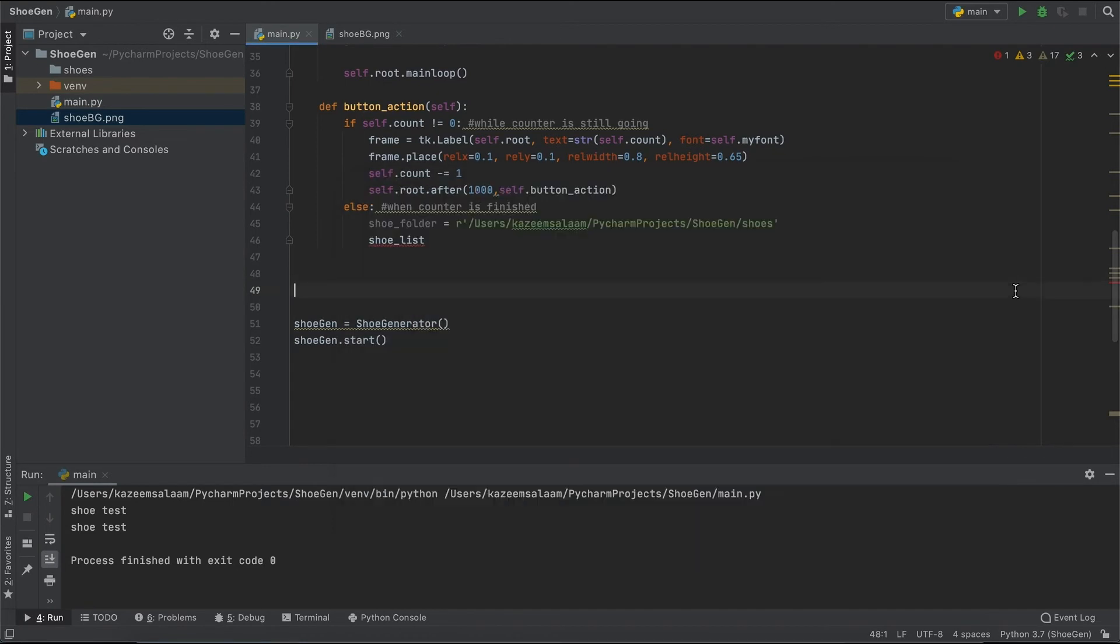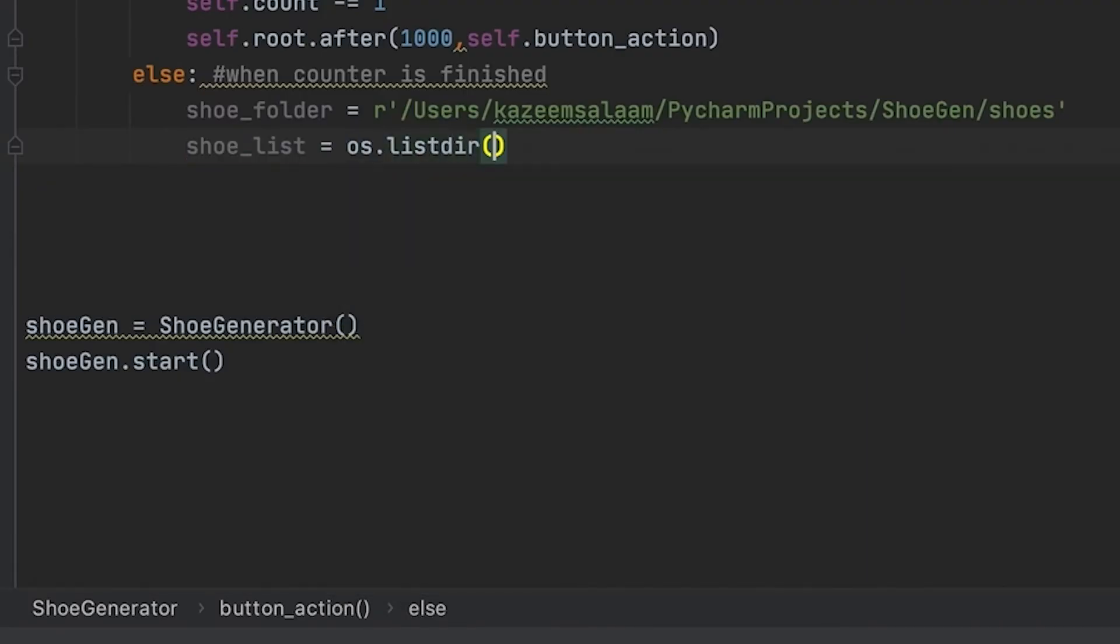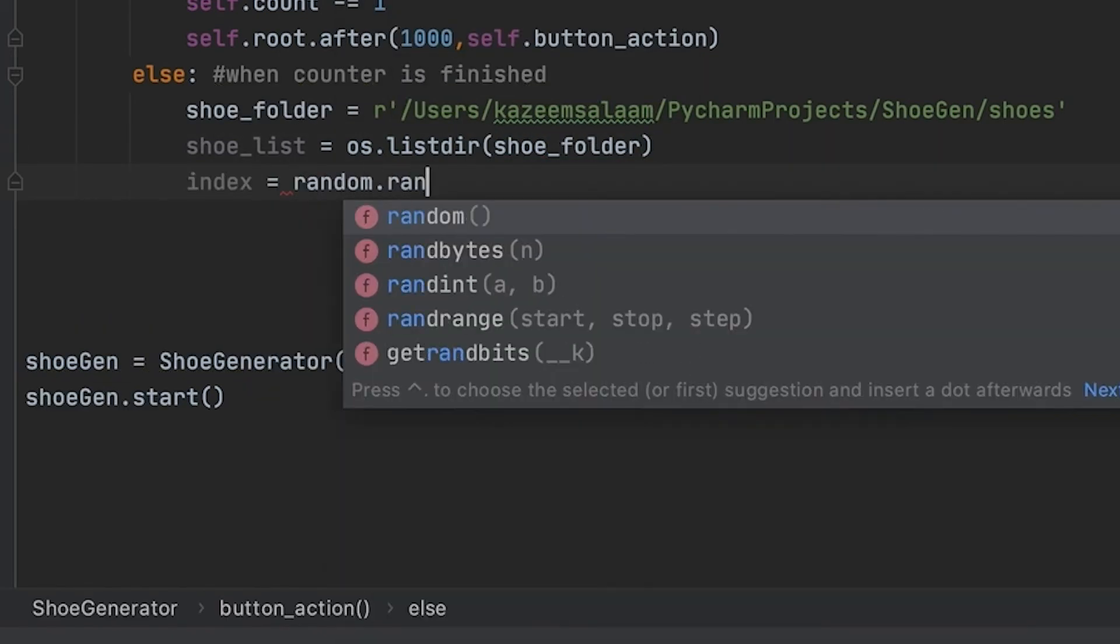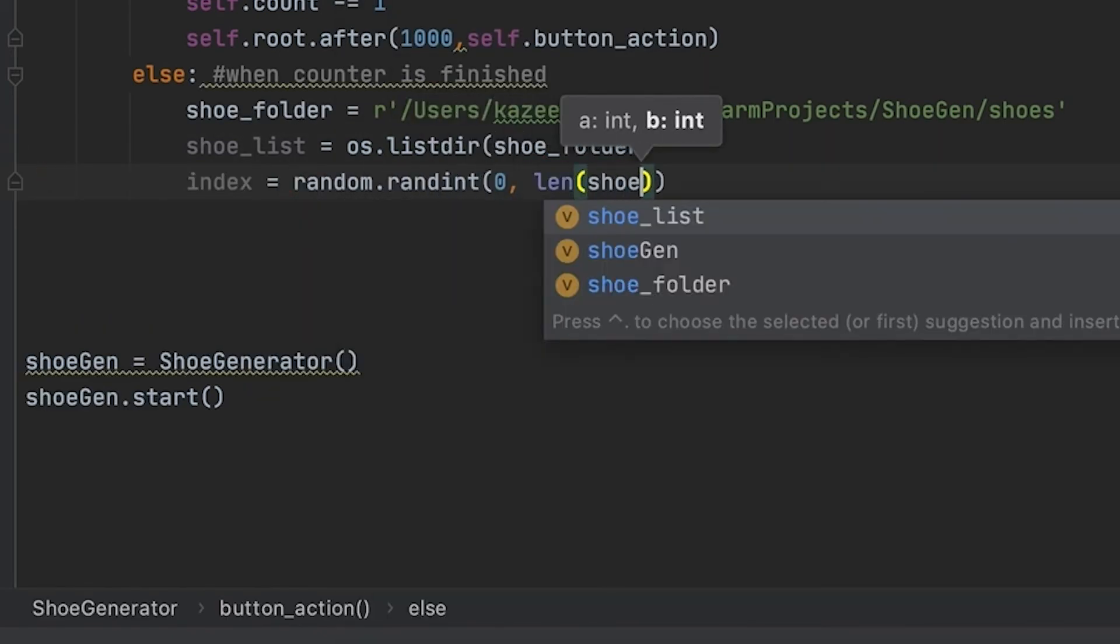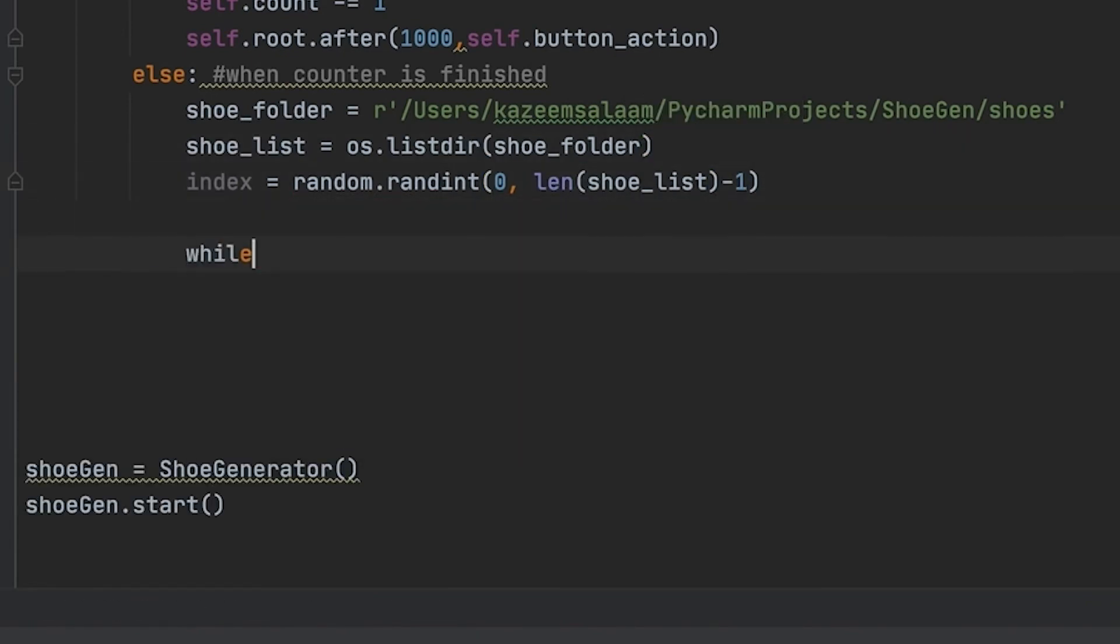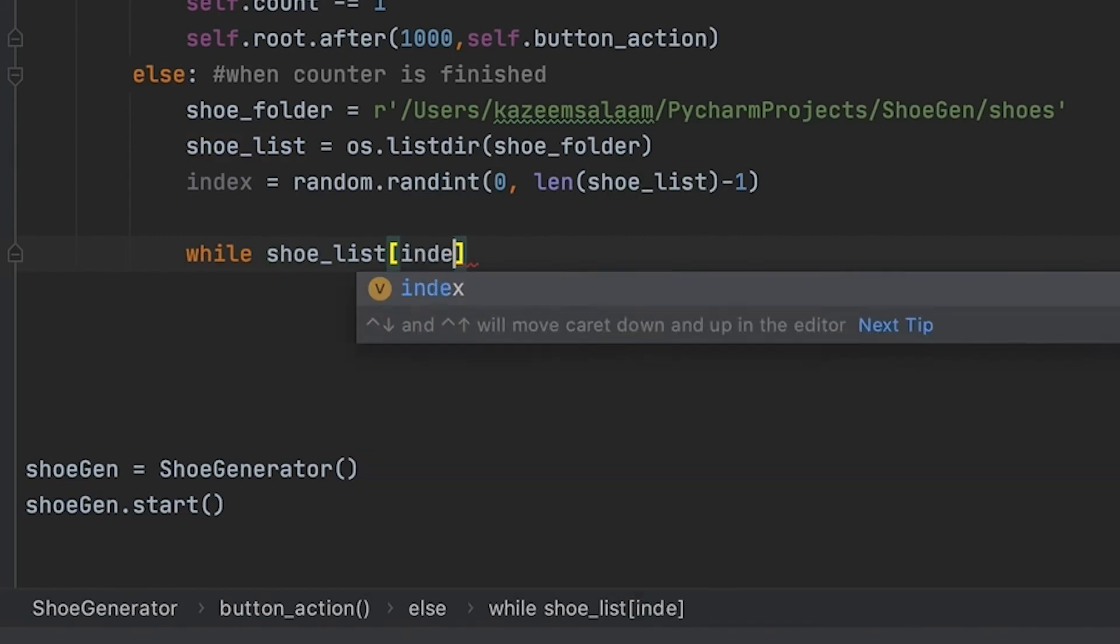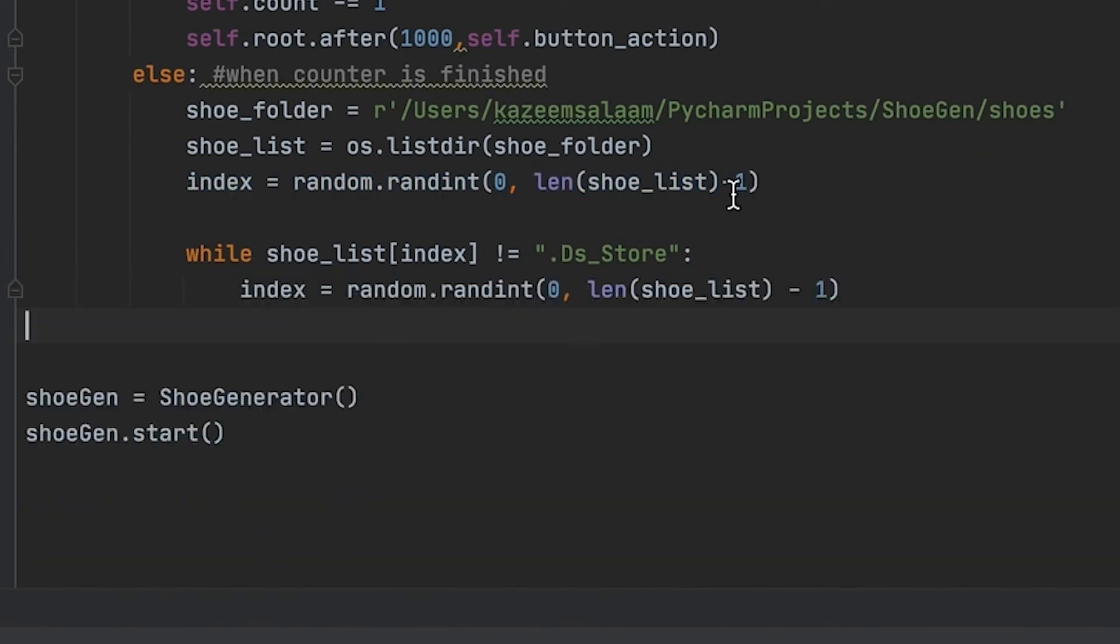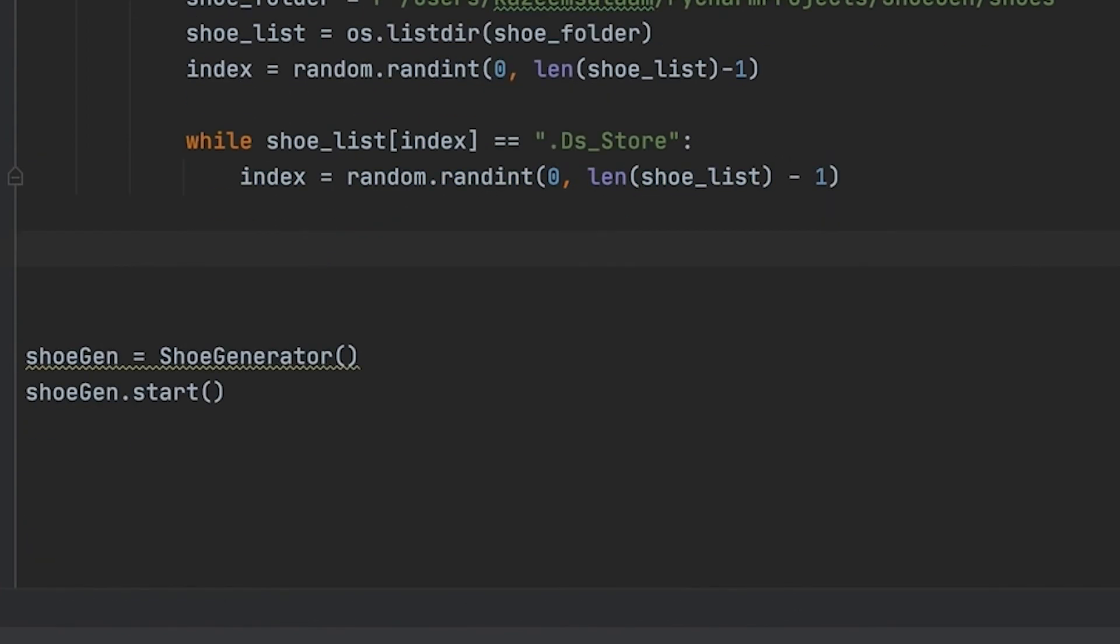For actually accessing the collection of photos that we took of our shoes, I'm going to be using OS. I imported that in the beginning of the program. This just allows you to put in a path and it will give you a list of all of the file names so you can actually use that to open up the image onto tkinter.